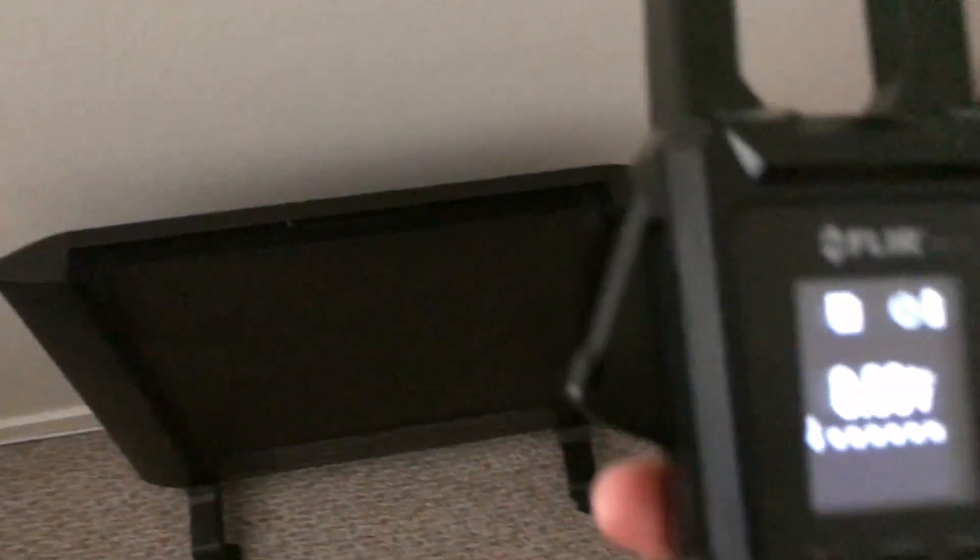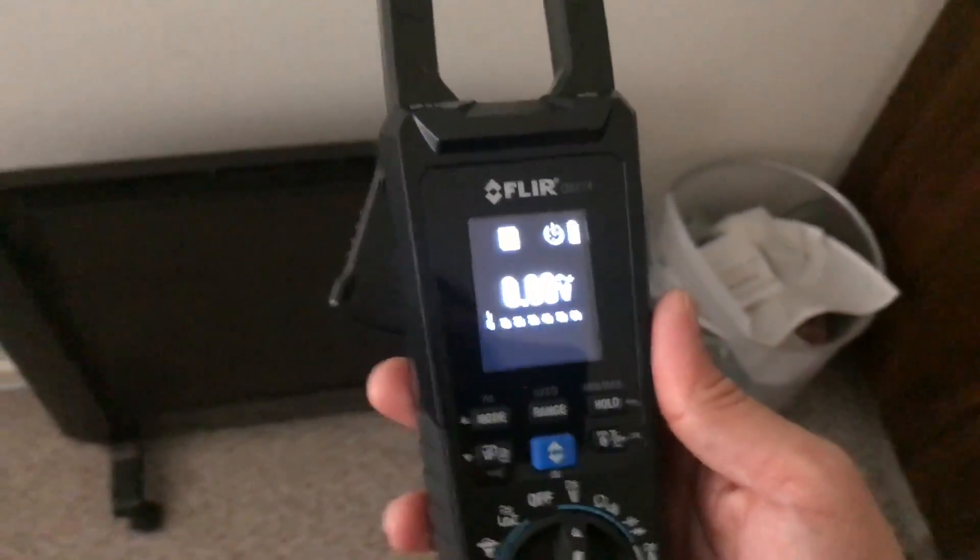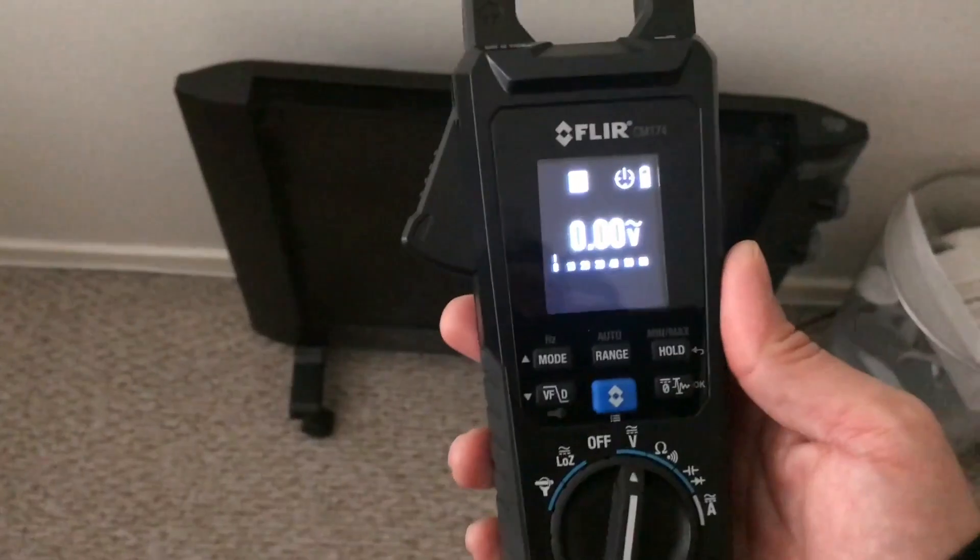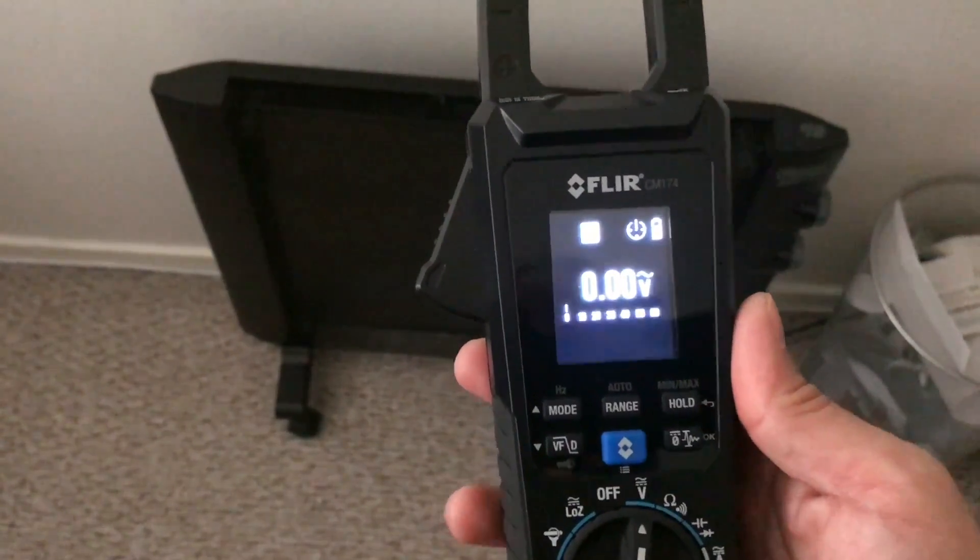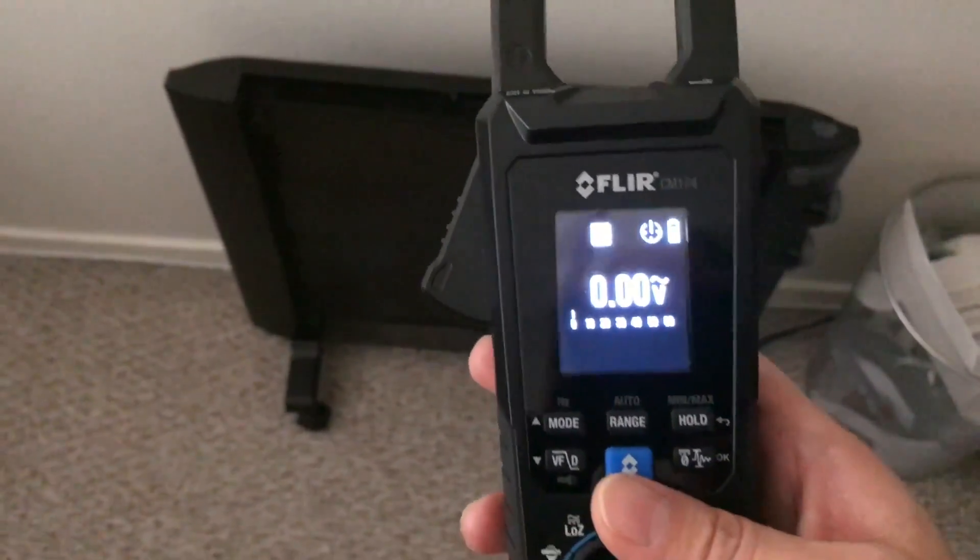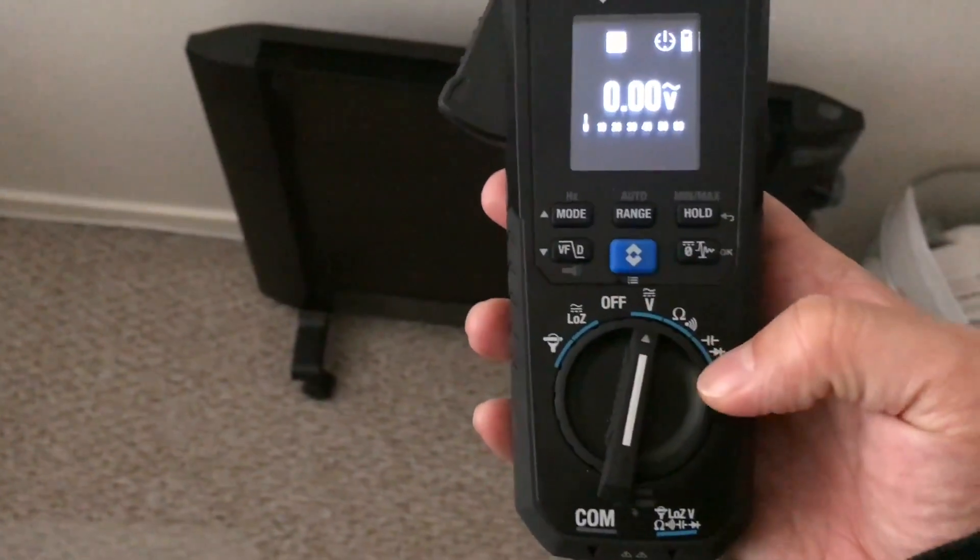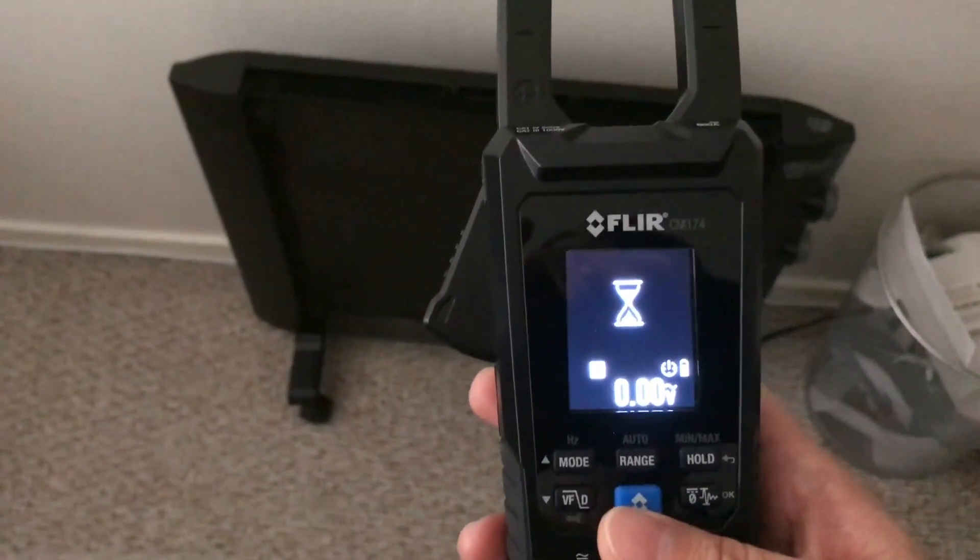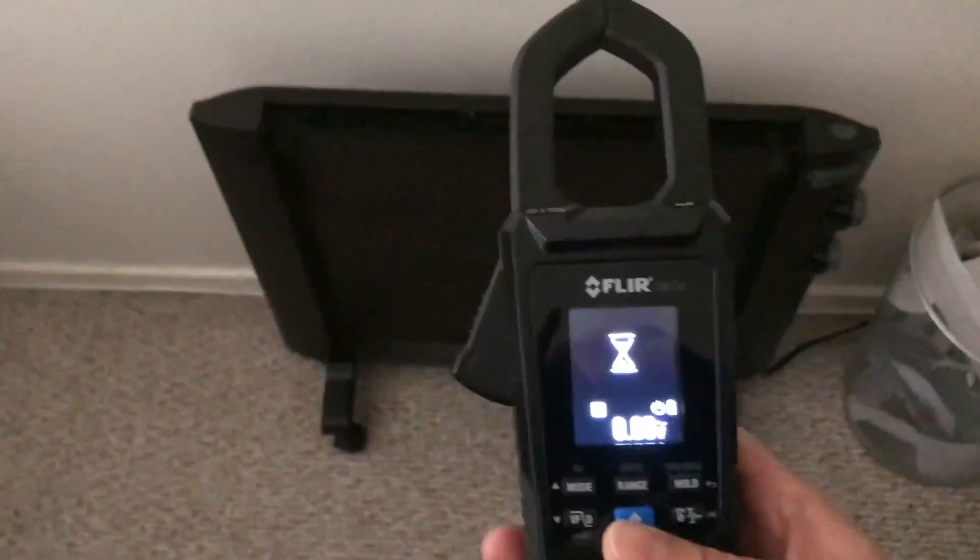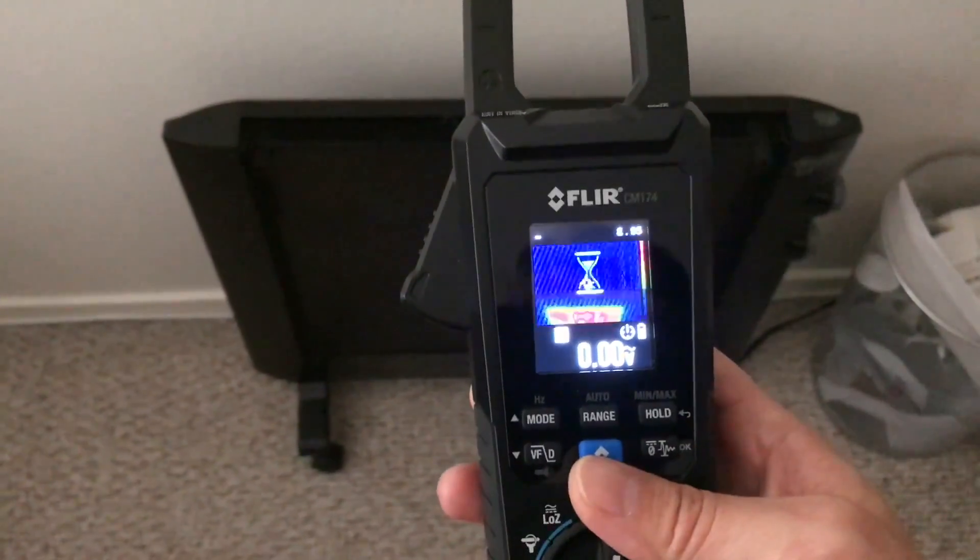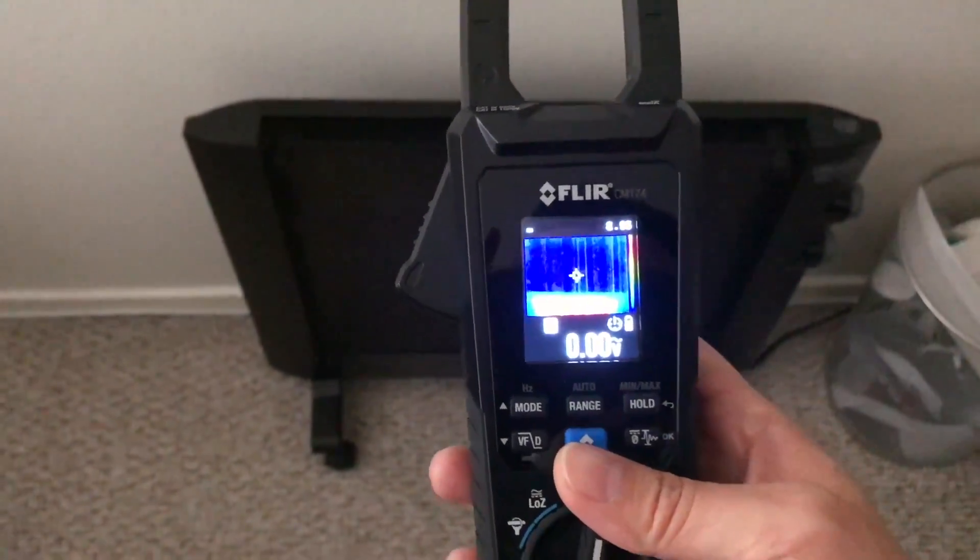I just wanted to show you this cool multimeter that I recently got. It's by FLIR. Not only is it a good multimeter with all the same functions as a normal multimeter, but it also has an infrared camera on it which I will turn on here.